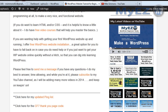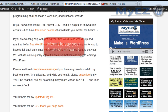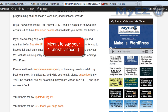Welcome, this is Mike Simmons and in this video I am going to show you how to display your videos from your YouTube channel — or anybody's channel for that matter — on your WordPress site. It's a real easy way to do it.